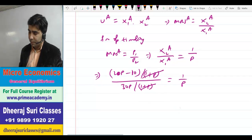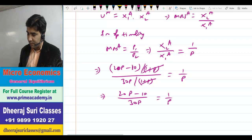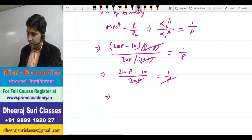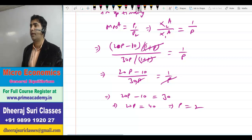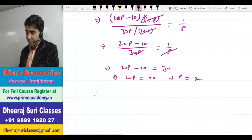(1 + P) cancel होता है, तो (20P − 10)/(30P) = 1/P। P से P cancel होने पर: 20P − 10 = 30, इसलिए 20P = 40, P = 2। Relative price of good 2: P2/P1 = 2/1 = 2।